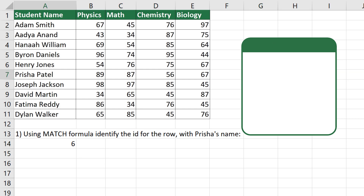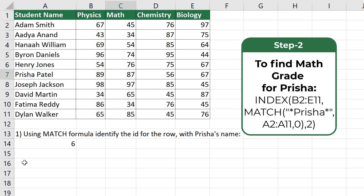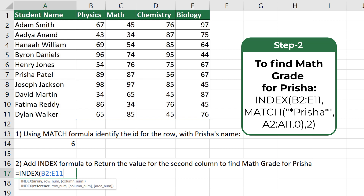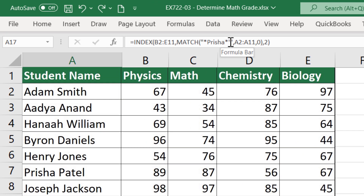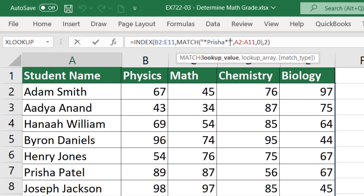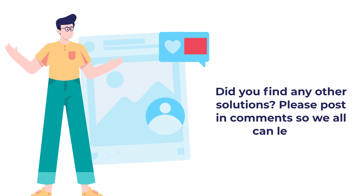Once the row is identified, find the second column in that row to return the math grade for Prisha. Start typing the INDEX formula, select the range B2 to E11 to identify all grades, then enter the MATCH formula to identify the row, and then enter the column ID. After removing a mistyped extra apostrophe and hitting Enter, the correct value is returned — the math grade for Prisha. Hopefully you've nailed this question and now know how to answer similar problems.